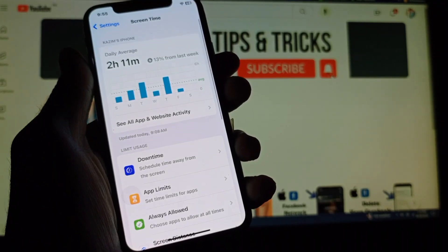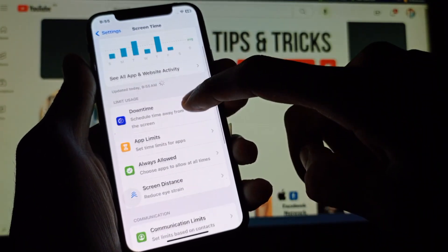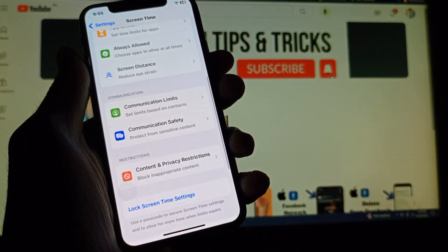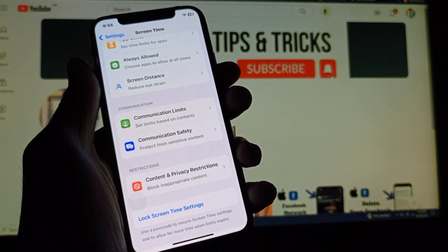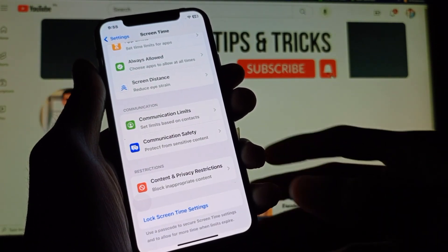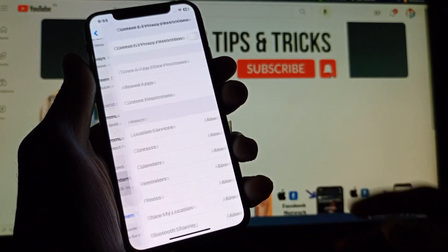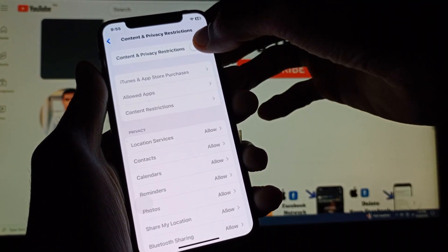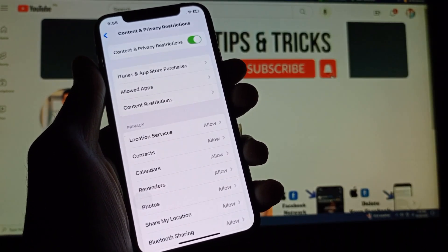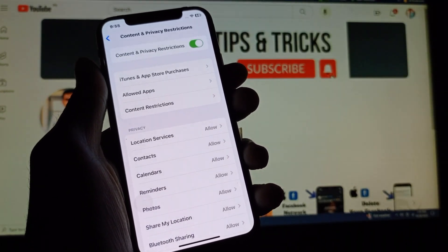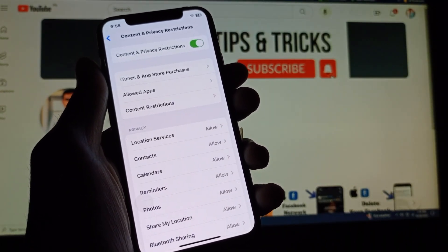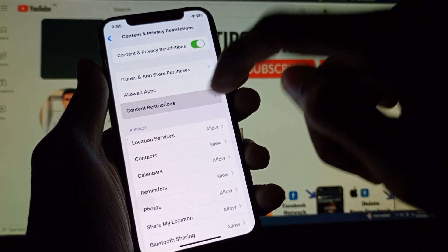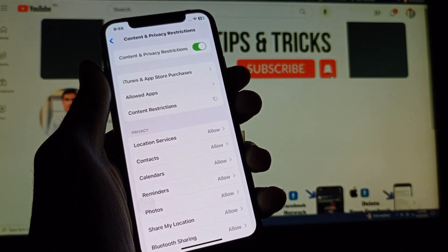Now click on Screen Time and scroll down. You will find the option of Content and Privacy Restrictions. Click on this tab and turn on Content and Privacy Restrictions. After this, click on Content Restrictions.